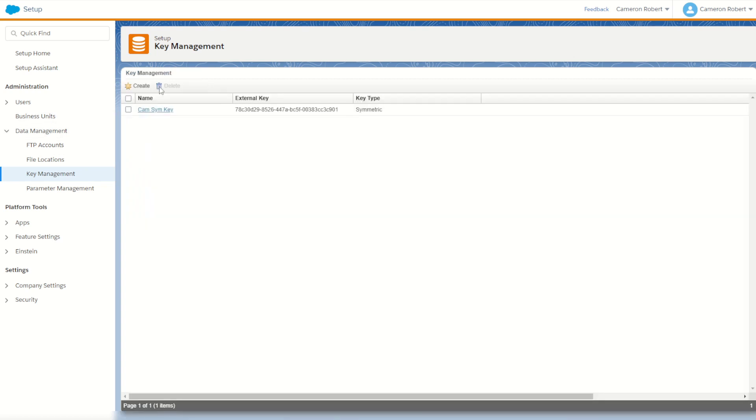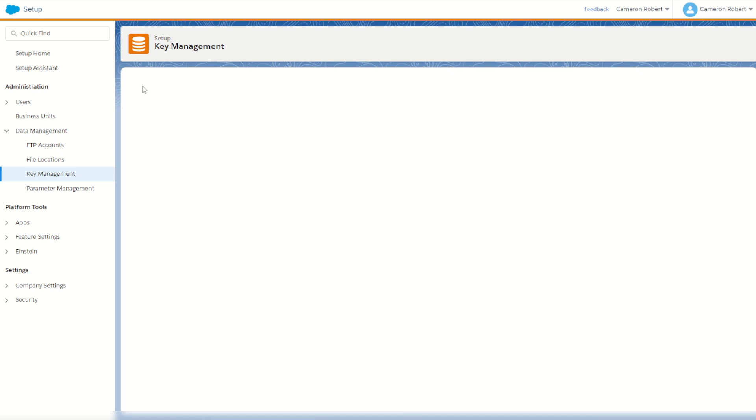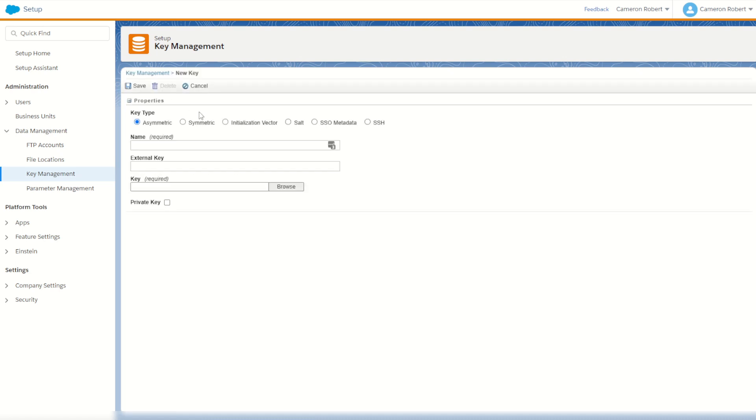All right first one created, let's now make our second key. For the second key I'm going to create a salt. Now the salt just adds complexity to our existing string used during the encryption process. So I'll call this one cam salt.